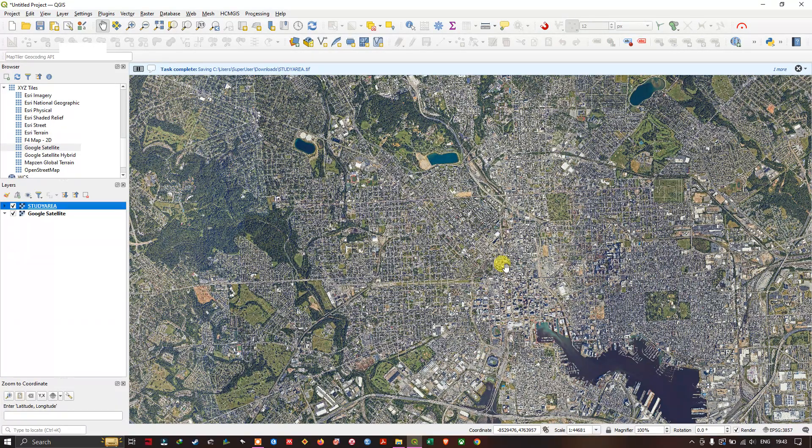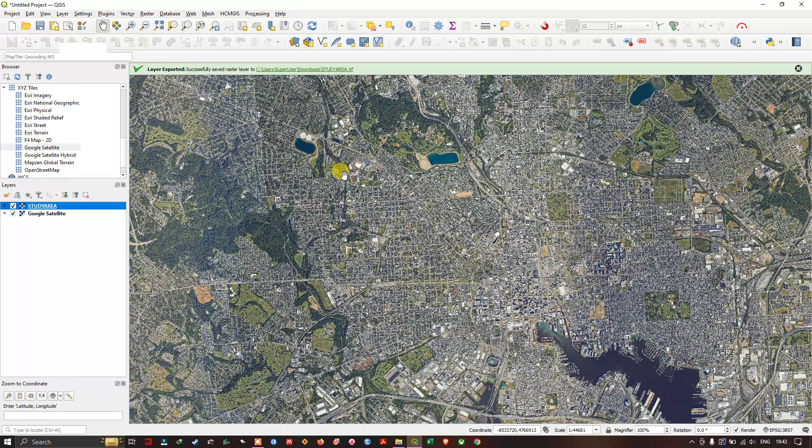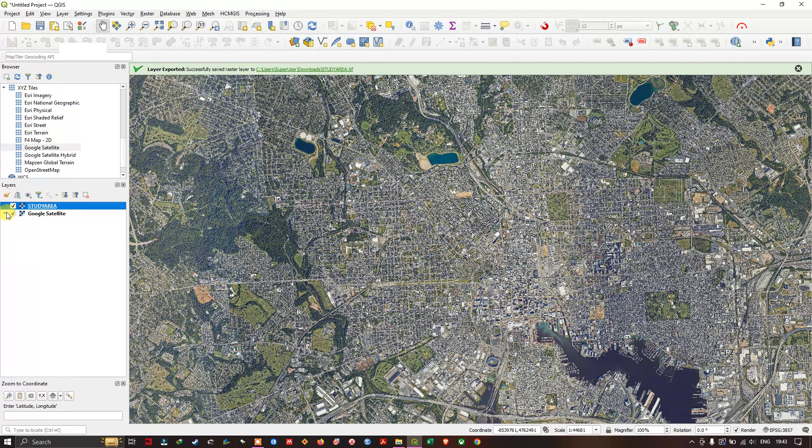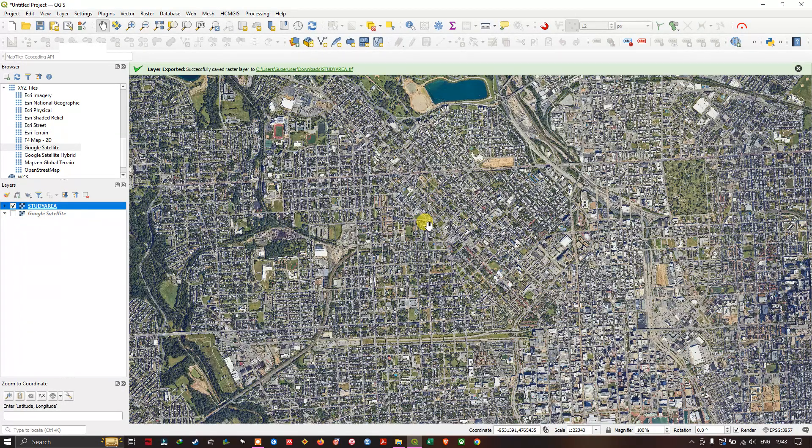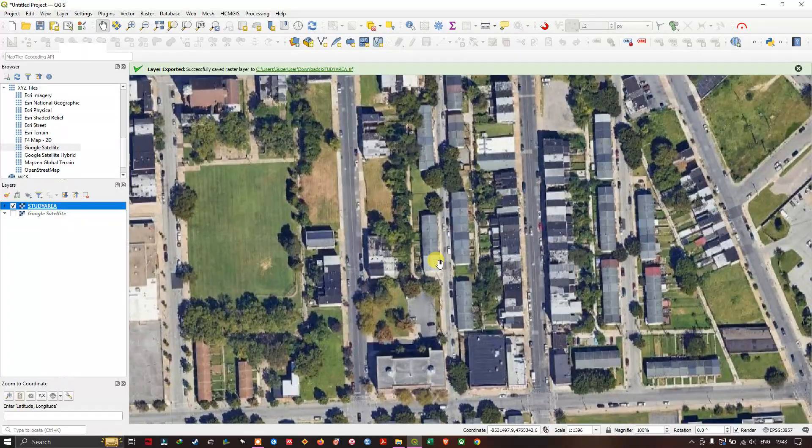Now we have downloaded the image. It took me around three to four minutes for downloading this bigger region. Let me remove the base map and let us see how the image looks like. You can see the clarity of this image so you can use it for any of your work.